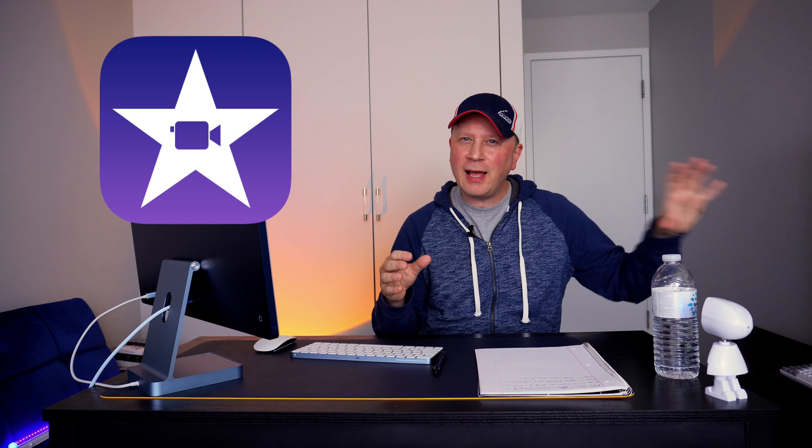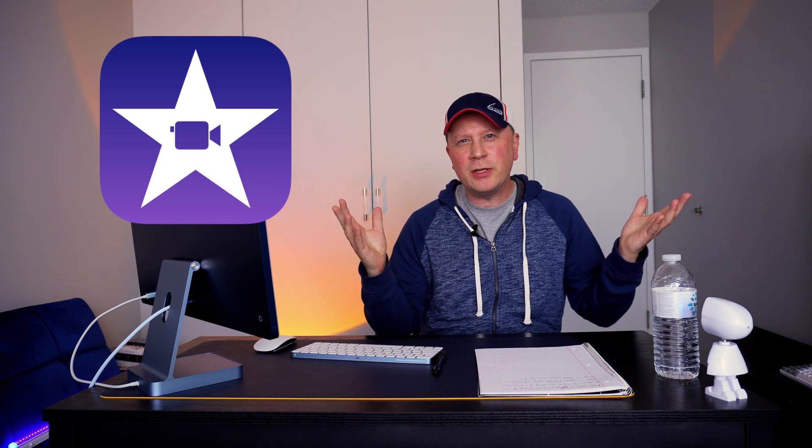Alright, welcome back to the channel. If you're interested in learning the basics of iMovie, I have a lot of videos on iMovie. I'd search my channel for iMovie. I have tutorials, little ones and big ones, and I'm going to make a bigger one soon. But this is just another tip.